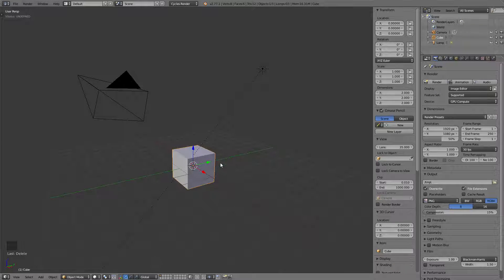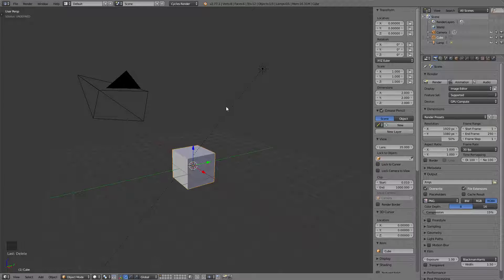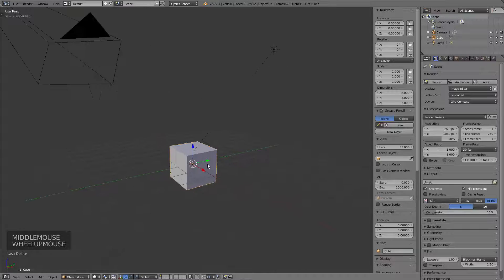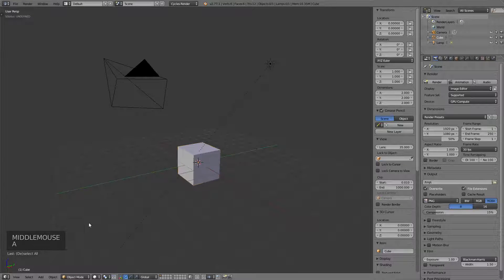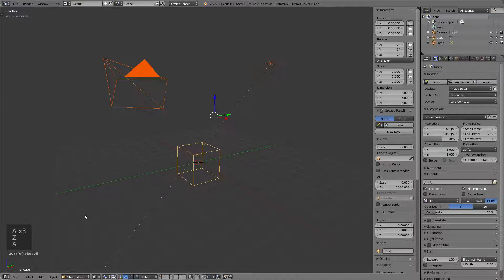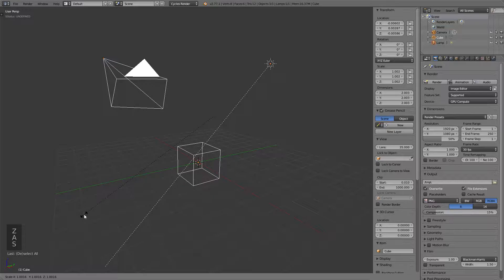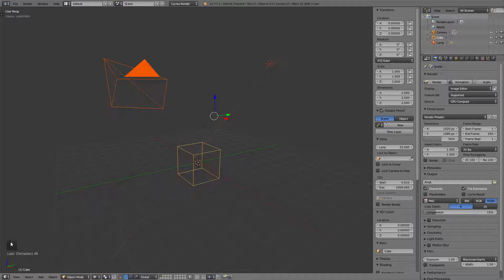One of the things I mentioned in part one is we installed an add-on called Bool Tool, but I never explained what it is or how it works, and that's what I'd like to explain now. I've also added a script so that when I do something in Blender, it will show if I hit a button or key, so you'll be able to see the commands as they happen.